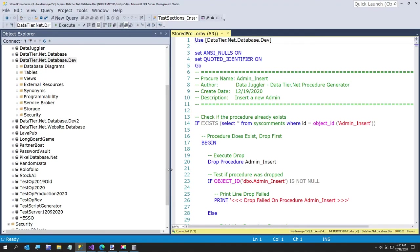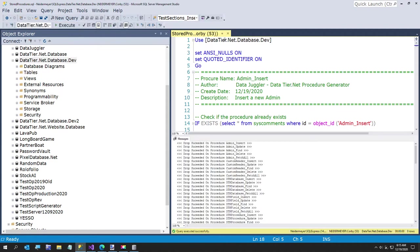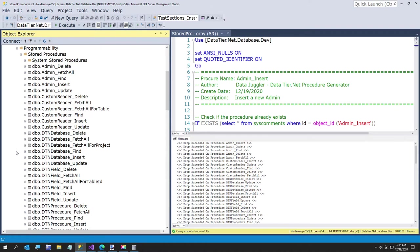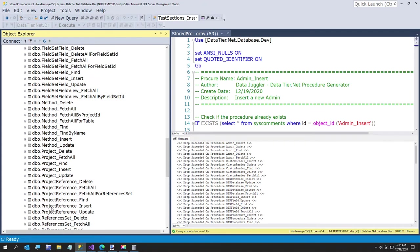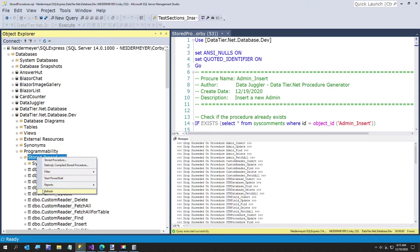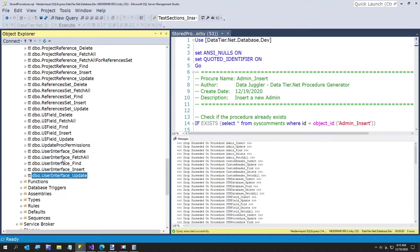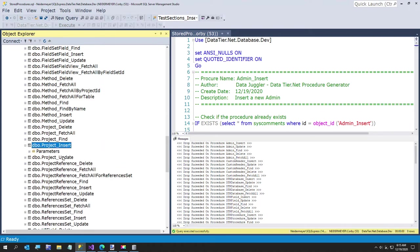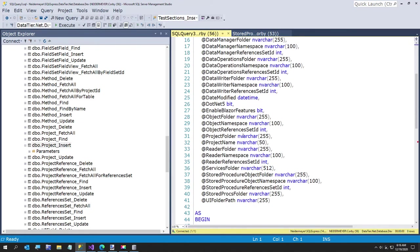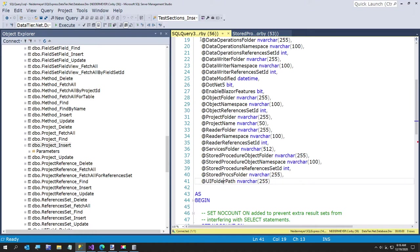Now we've got to update our store procedures. This is the part where if I forget this - I've had times where I forgot to do something like this, or forgot to include the project files, and then datatier.net is messed up. But we're all okay. So now datatier.net has been rebuilt. We'll go over to our store procedures and there should be new store procedures here for user interface. And our project table has our new field - here's our new field for UI folder path. So the whole data tier has now been updated.